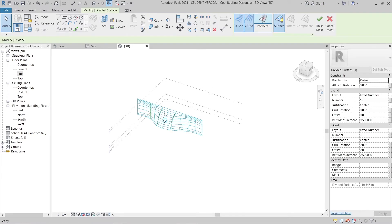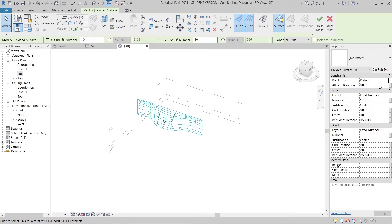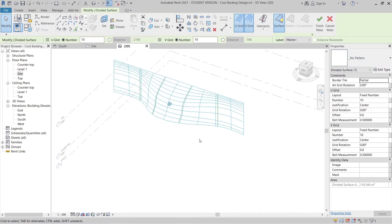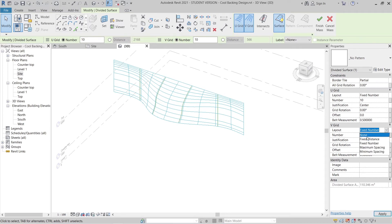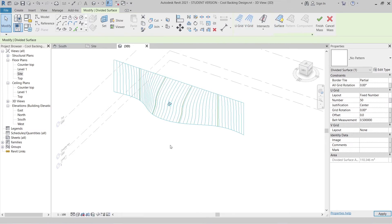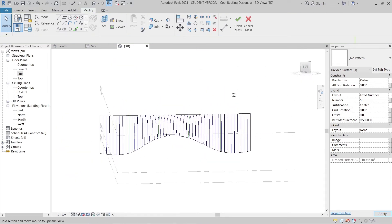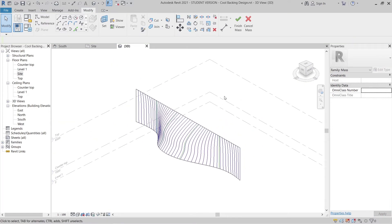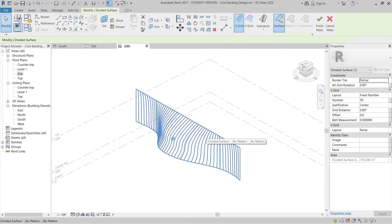Now select the whole panel and divide the surface. Edit the settings in my properties. I only want vertical, so for VGrid I'll set it to None, and for UGrid I'll set an exact number of 15 — make it 50. Hit Escape and check the result — perfect.